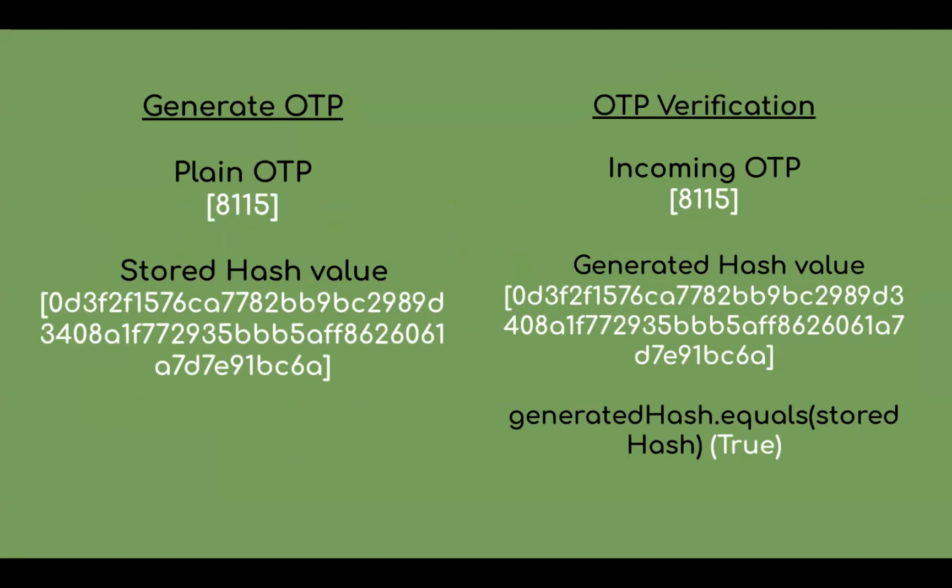When you get an OTP for the verification process, you have to generate the hash value for the incoming OTP and compare it with the stored hash value. If both hash values are the same, then you can consider the verification process succeeded. This way, even system admins don't get to know what the actual OTP is.